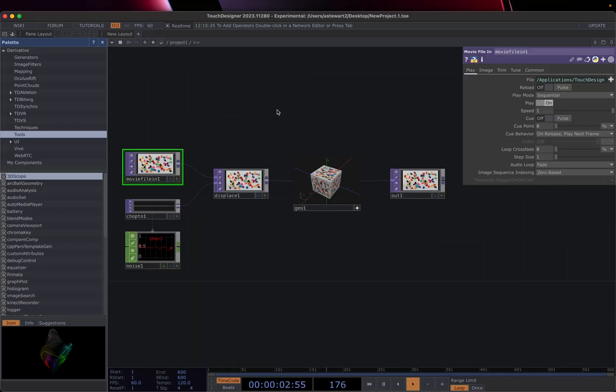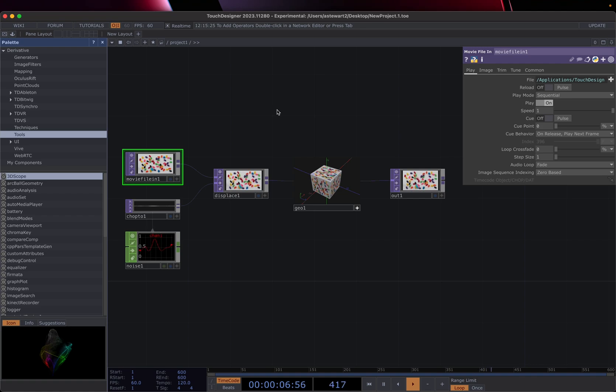Hello and welcome to Touch Designer. If this is your first time using the software, you are in the right place. So we're going to go over some basics to get started.